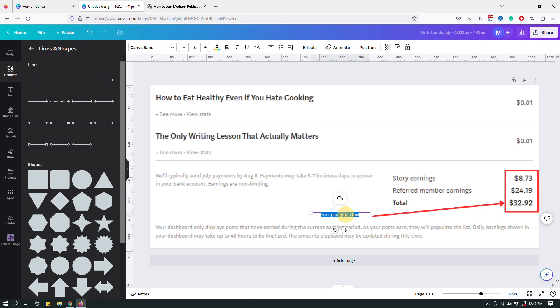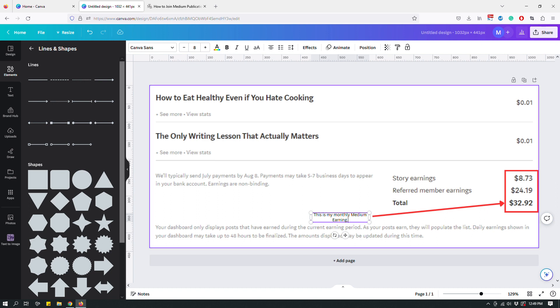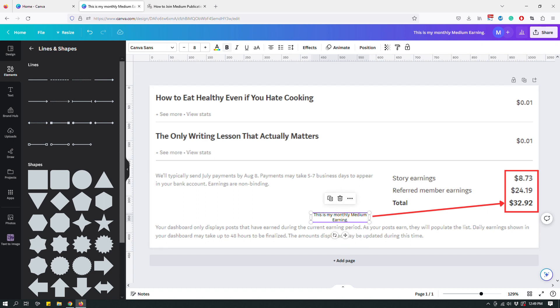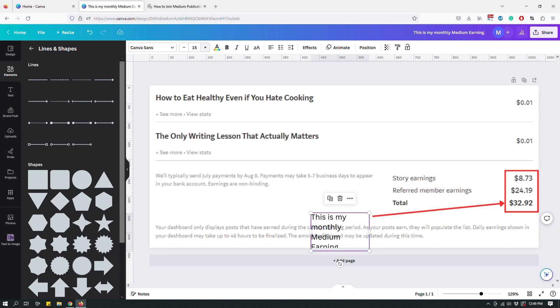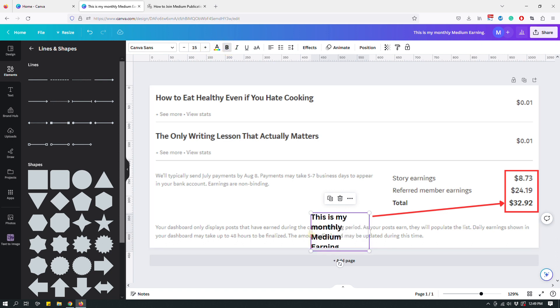And I can add something like this is my monthly medium earning. And maybe make it left aligned, get a little bigger, bolded like so.